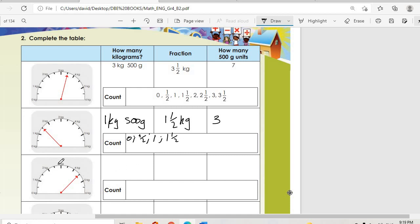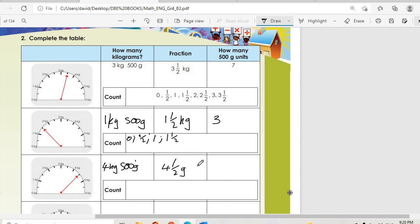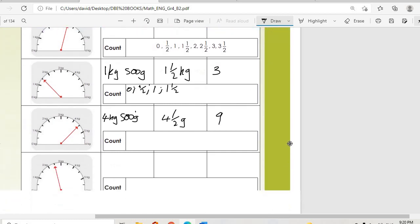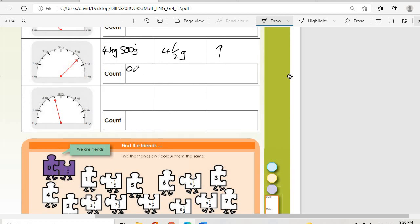The next one is four and a half kilograms: four kilograms and 500 grams. The fraction is four and a half. Number of 500-gram units: 500, one, one and a half, two, two and a half, three, three and a half, four, four and a half — that gives us nine 500-gram units. Counting: zero, half, one, one and a half, two, two and a half, three, three and a half, four, four and a half.